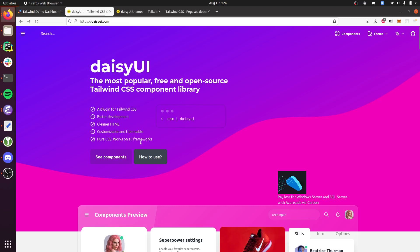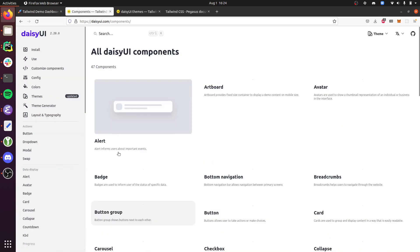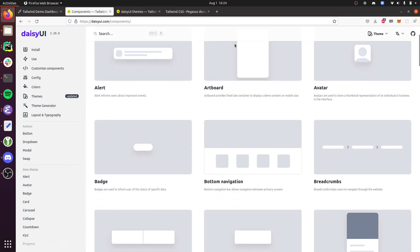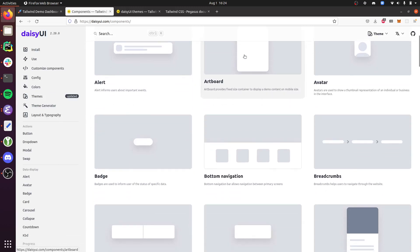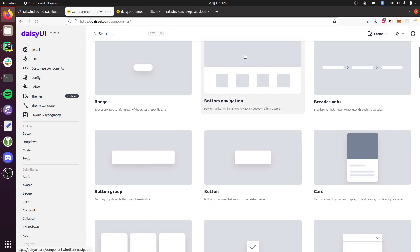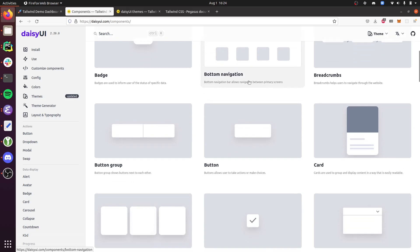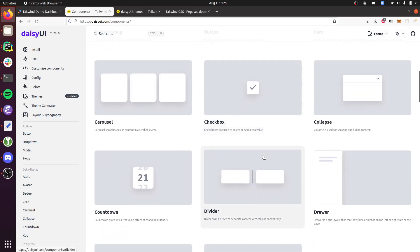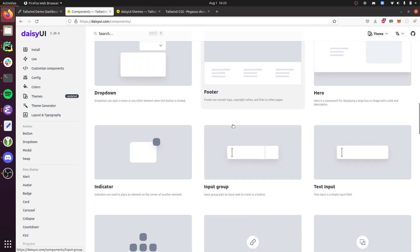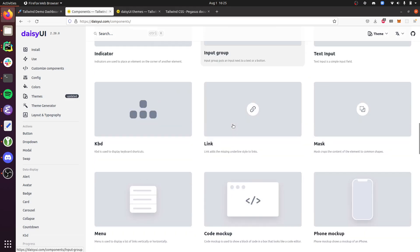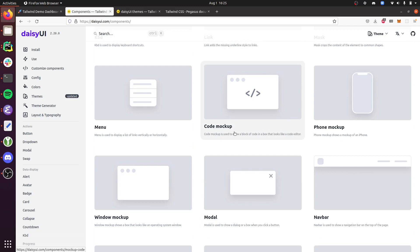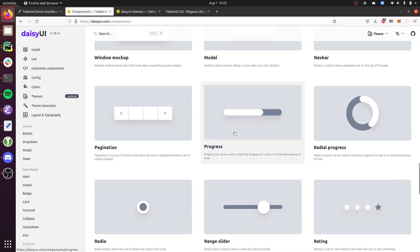And so it comes with all sorts of different components that you can use. I've grabbed a handful of these to put into Pegasus—the menus, the buttons, some of that stuff. As you go and build out your UI, you can rely on this library of open source Daisy UI Tailwind components that work great within Pegasus.